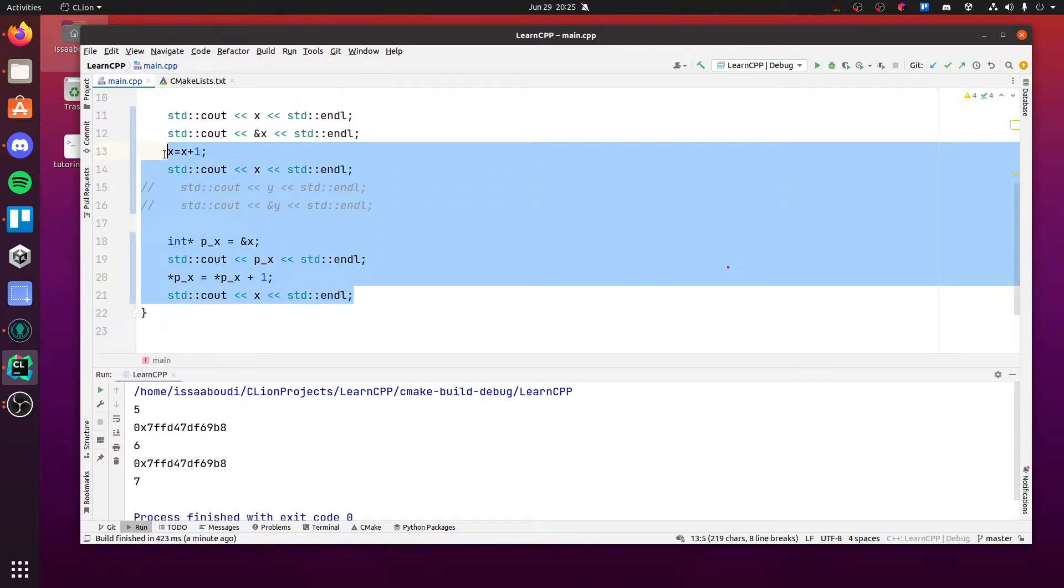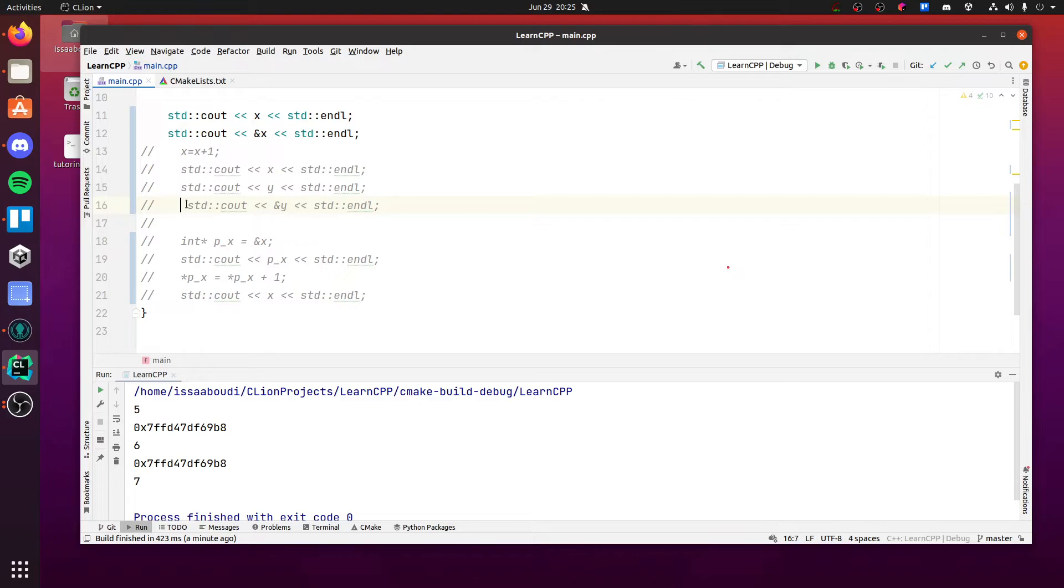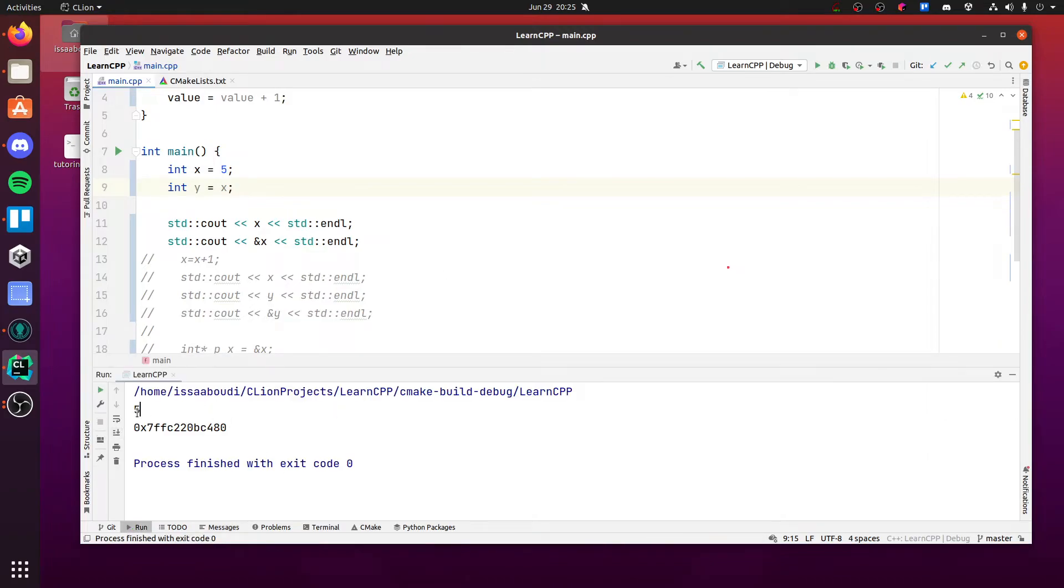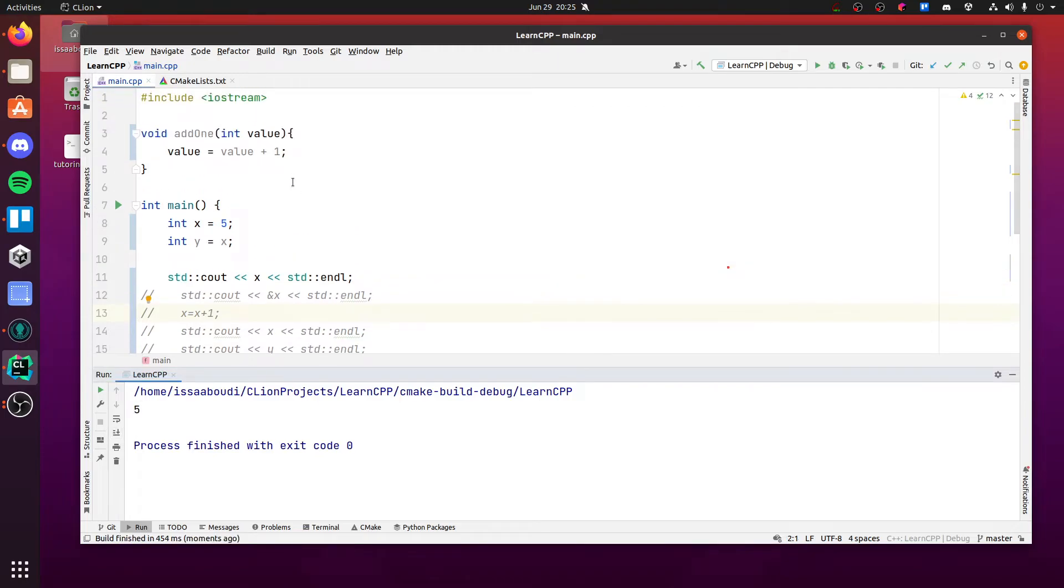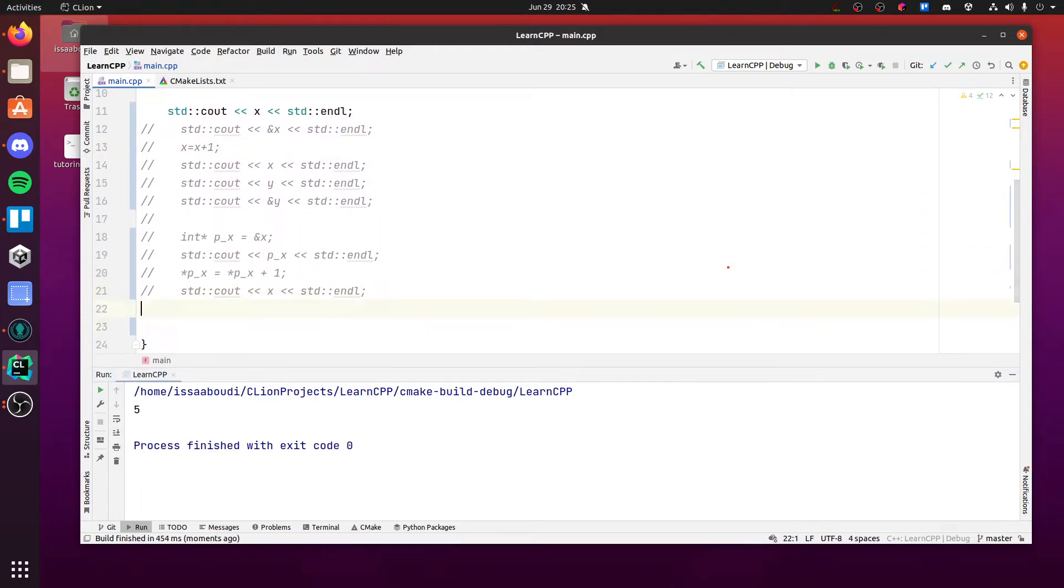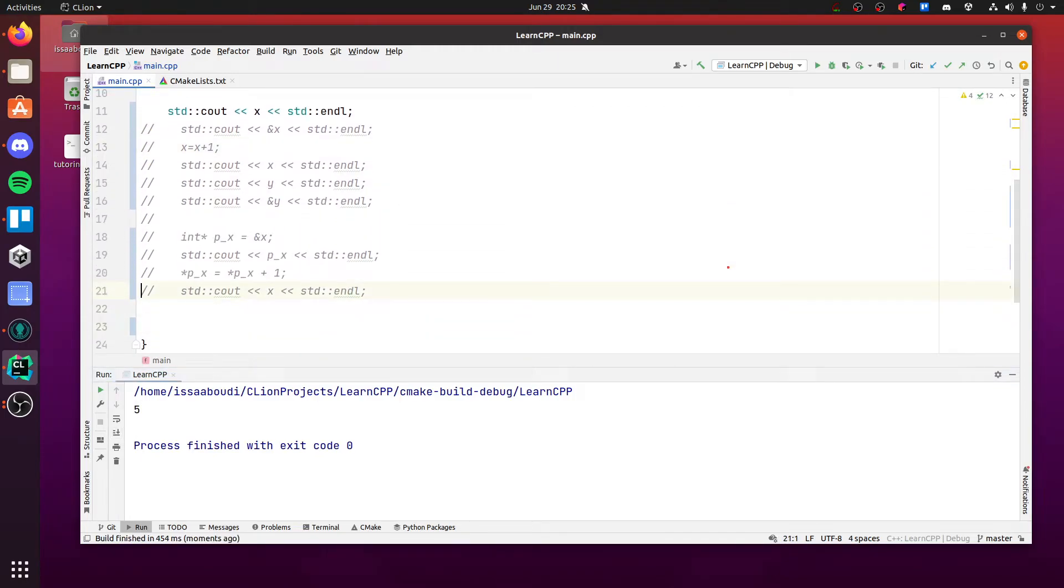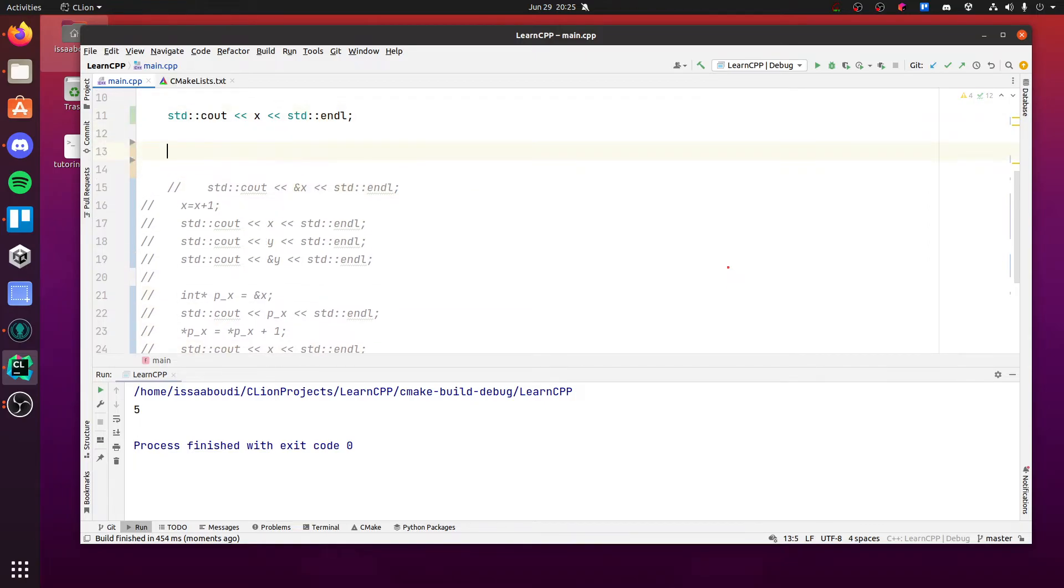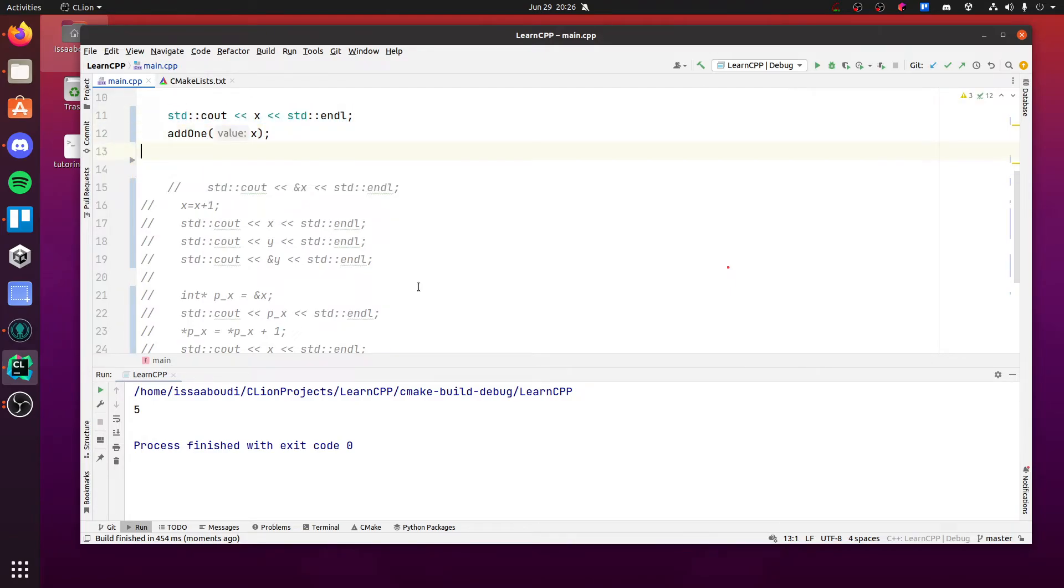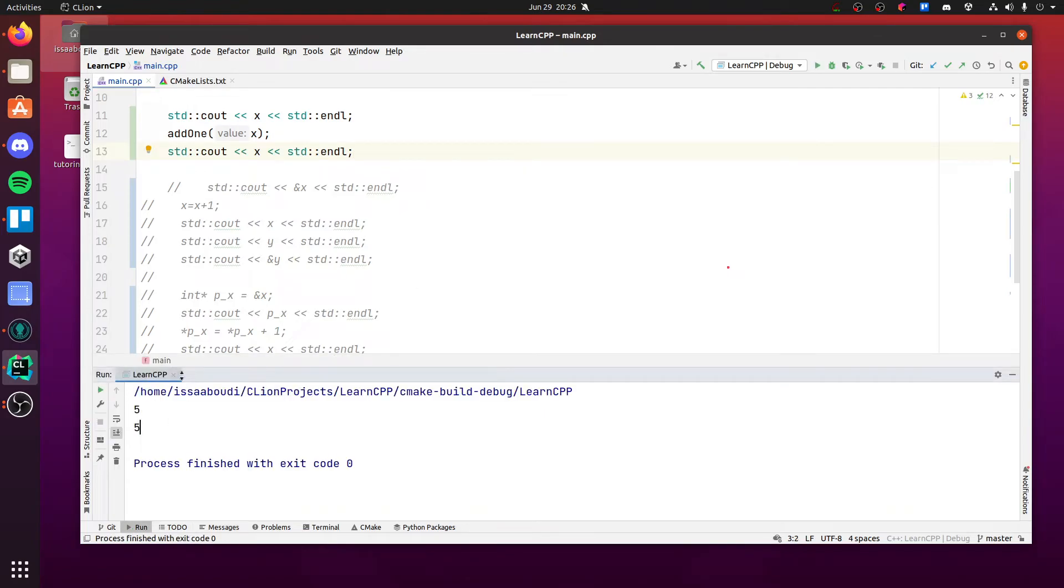So what do you think would happen if we called it on x? And just to simplify it, I'm going to get rid of all this logic. Keep it simple. Okay. So we have a value of 5. That's it. So if I run this right now, it's just 5. Don't even need this either. It's just a value of 5. Now, if I call this function, I'm going to call it up here. If I say add1 to x and then I do this again, it's still 5. What gives?